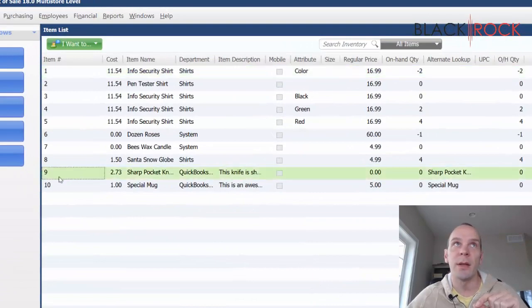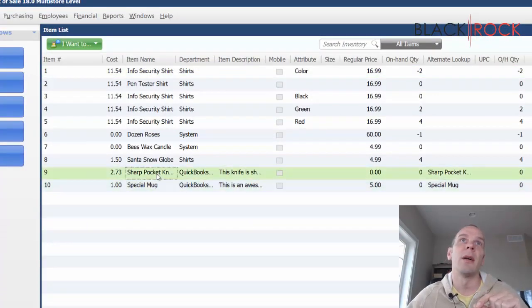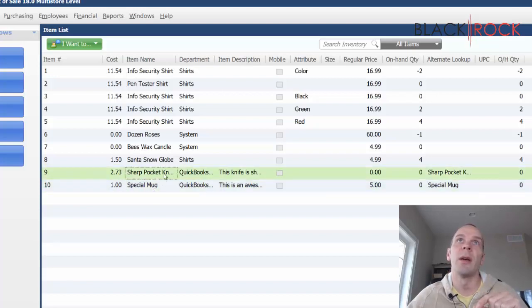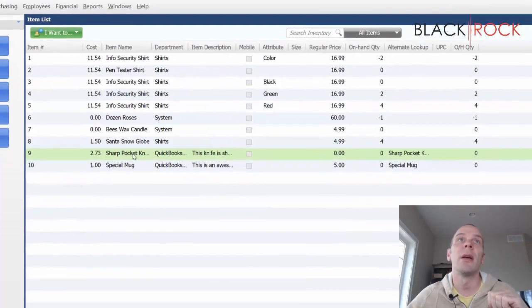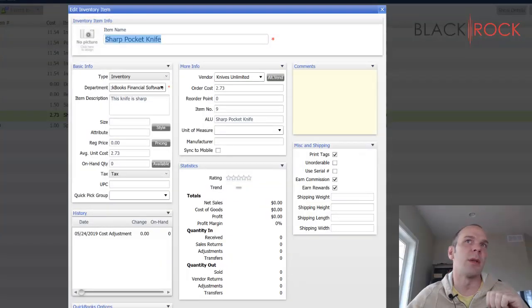Now I can see item number nine and item number ten, our sharp pocket knife and special mug. Now real quick, I'm going to go to Edit because we have some special notes that we need to take a look at here.